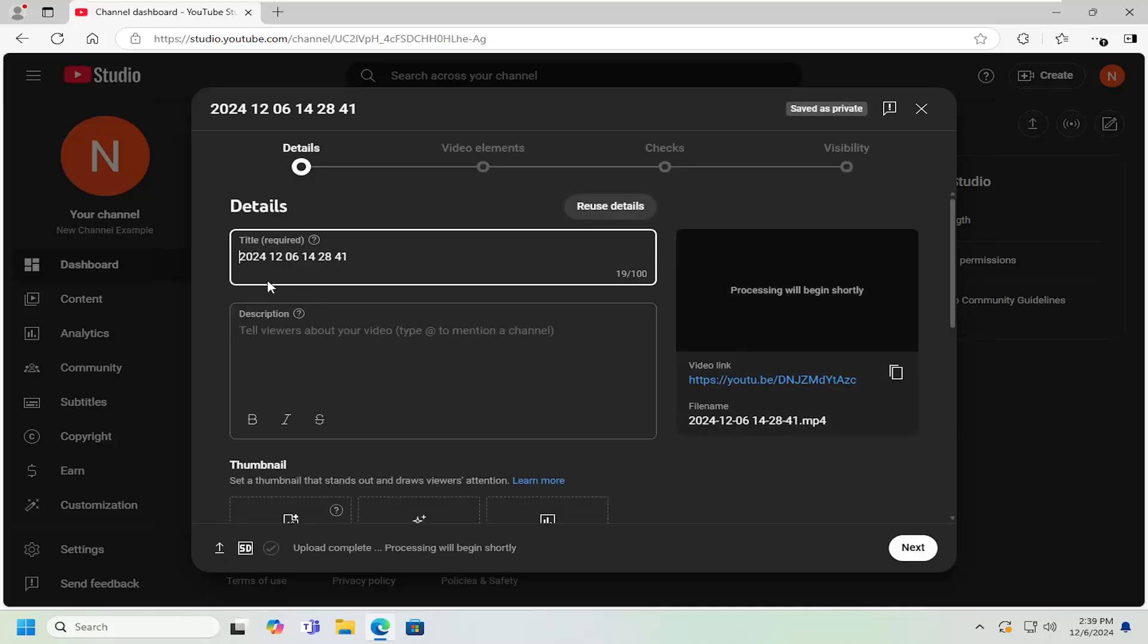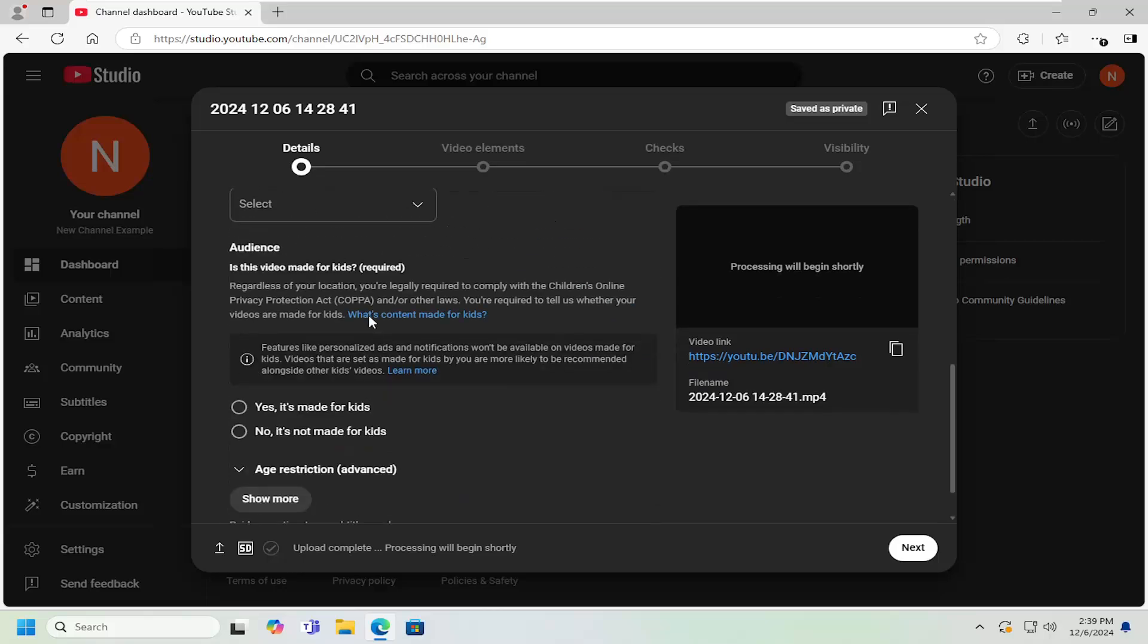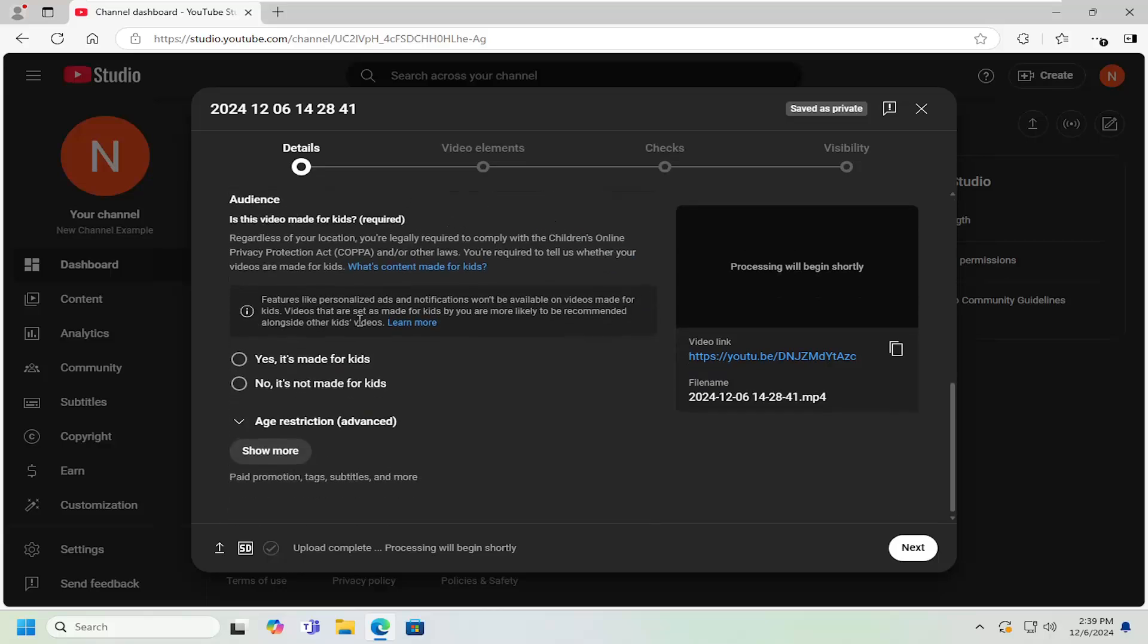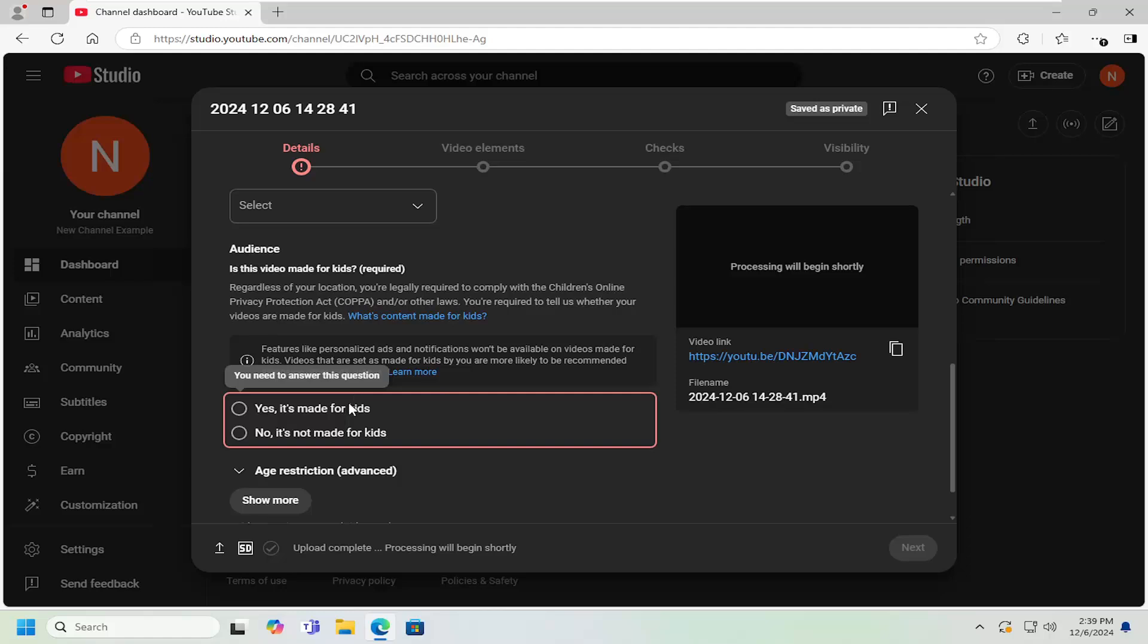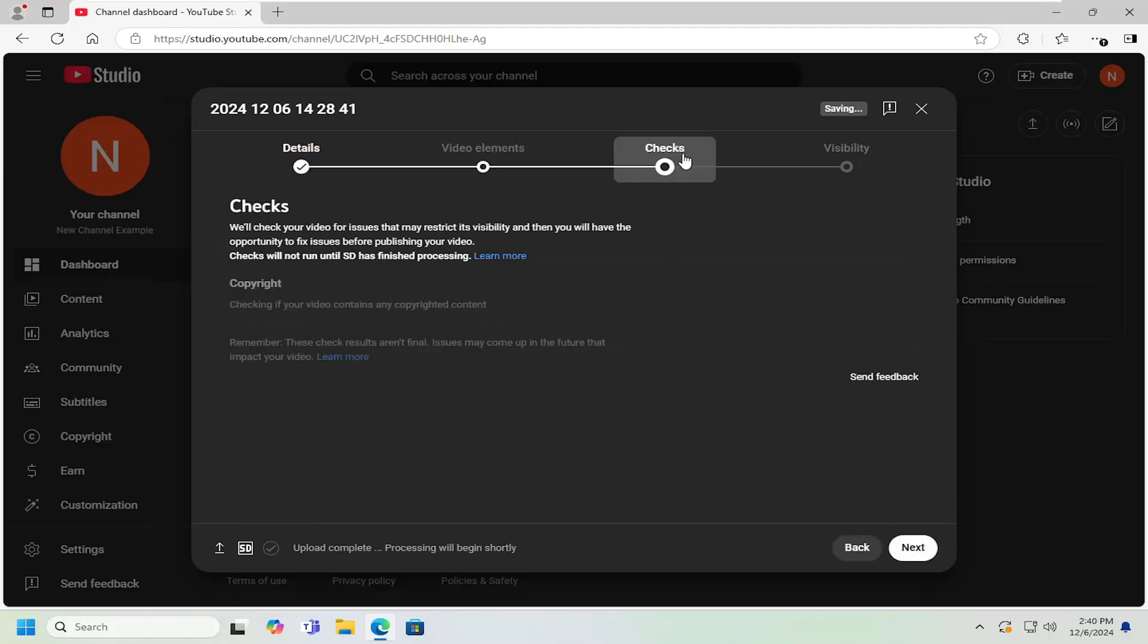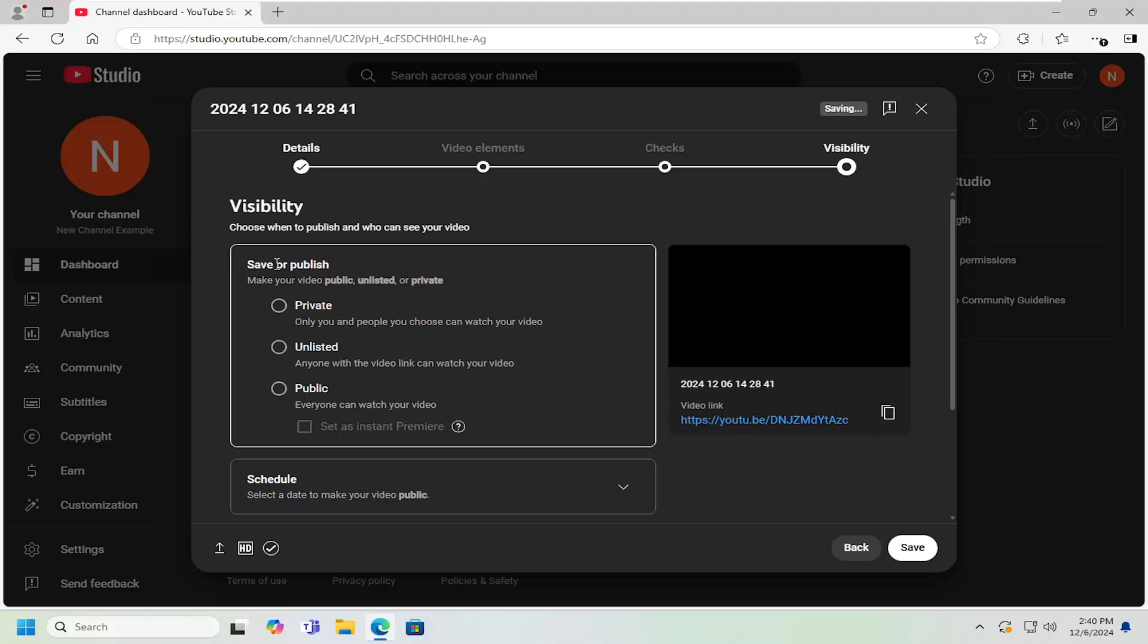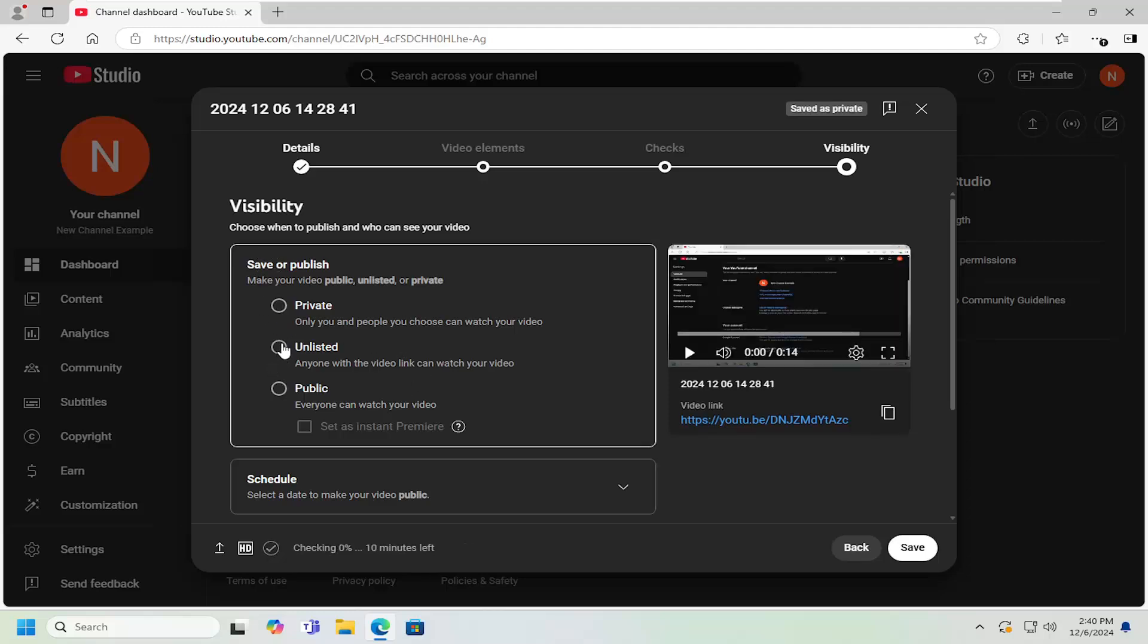At this point, give the video all the necessary details like title, description, and other details if you scroll down. The most important thing once you're done with the initial setup is to go to the visibility tab and select underneath where it says save or publish. Select the unlisted option. Anyone with the video link can watch your video. Then select the save button.